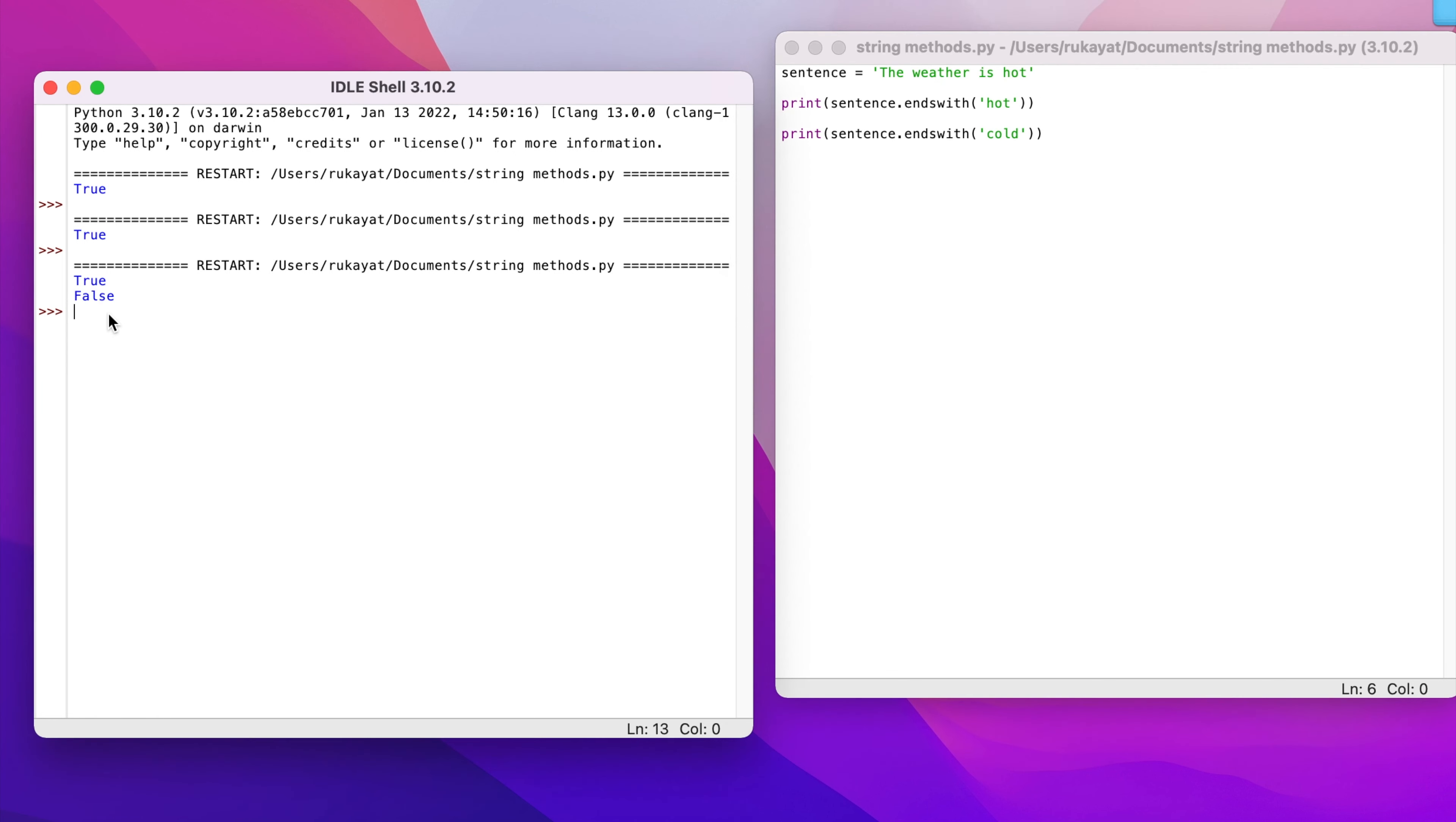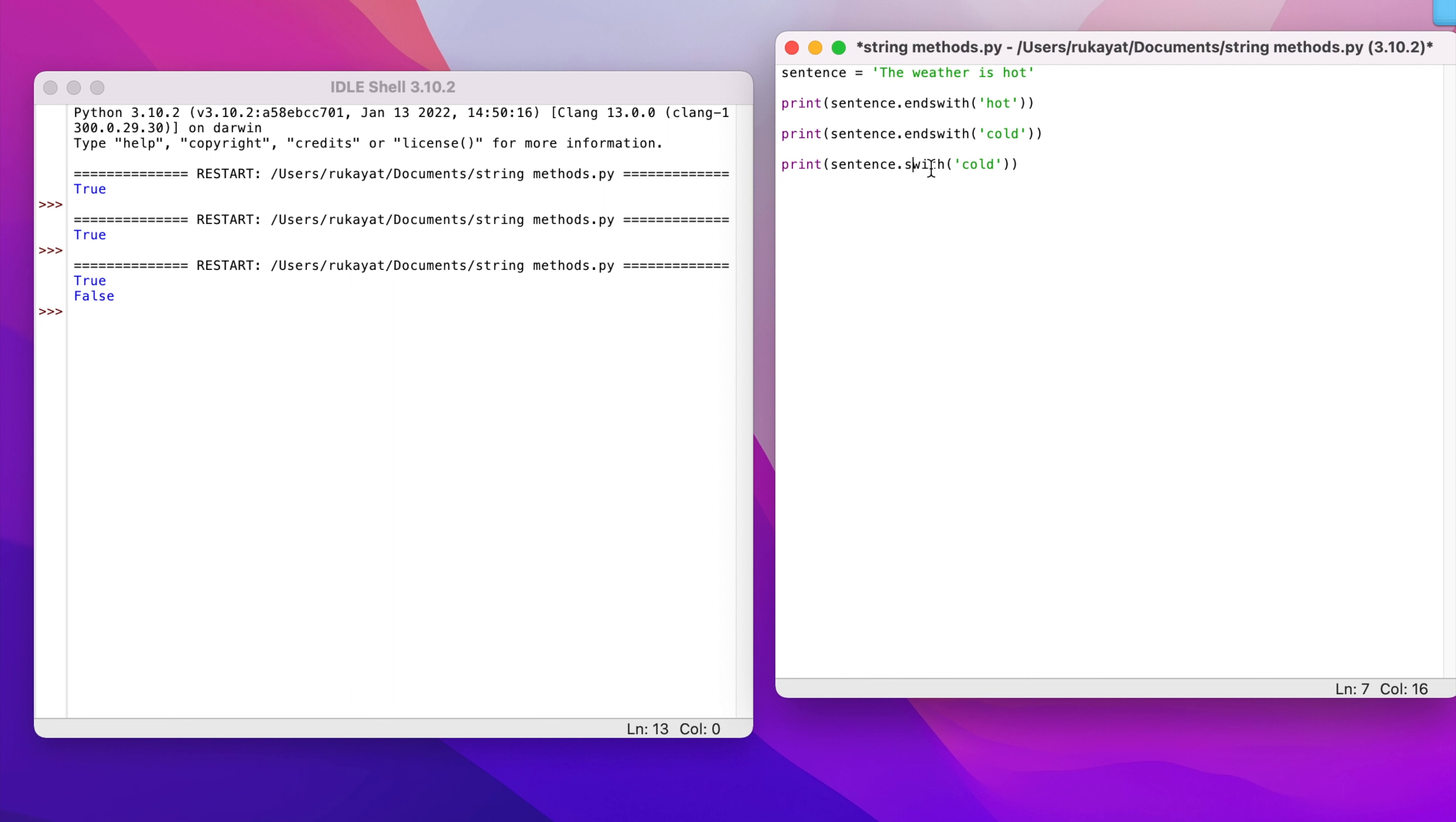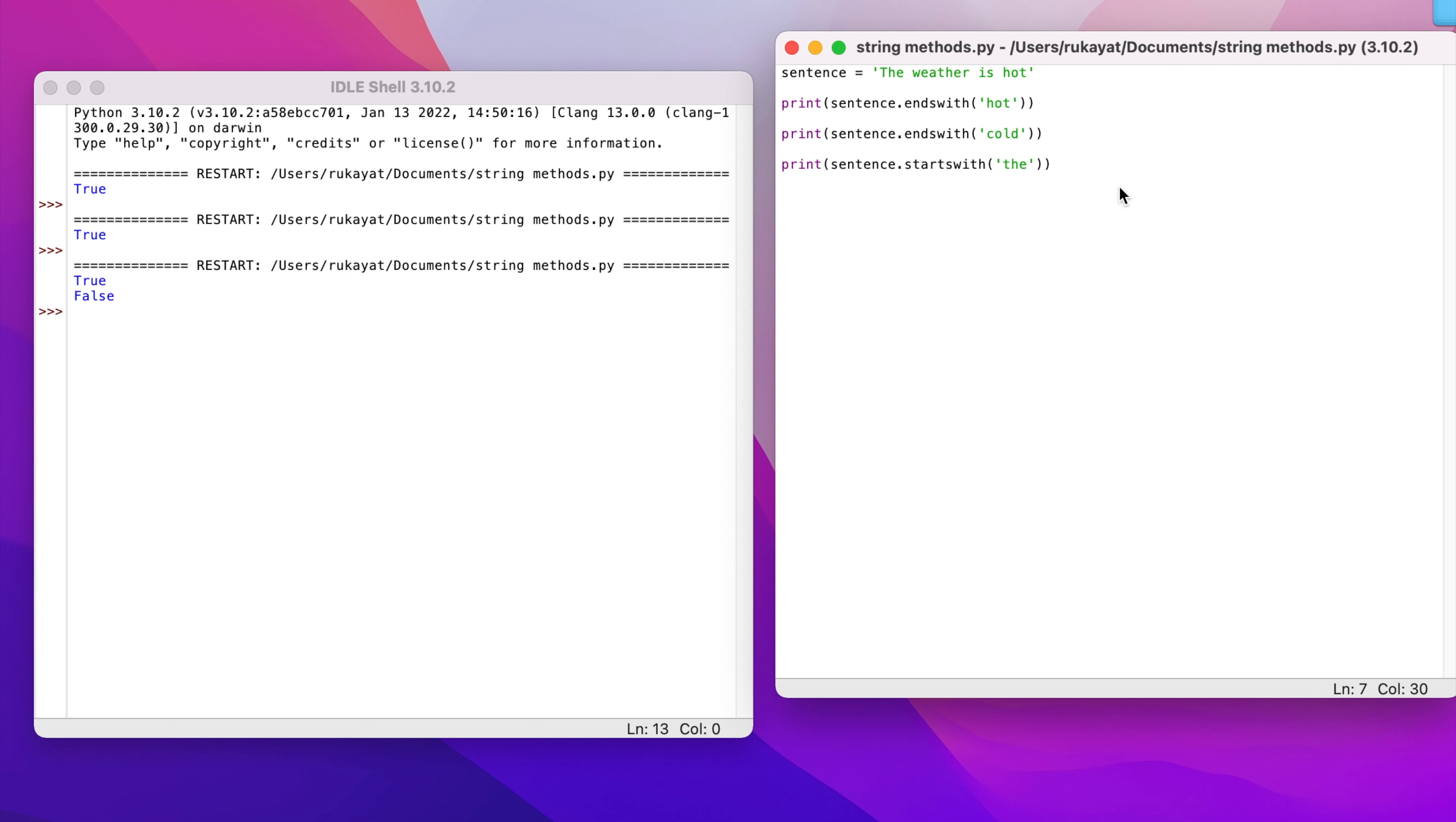I'm going to try and test for another one: starts_with. What if I wanted to check if this sentence starts with a certain letter?